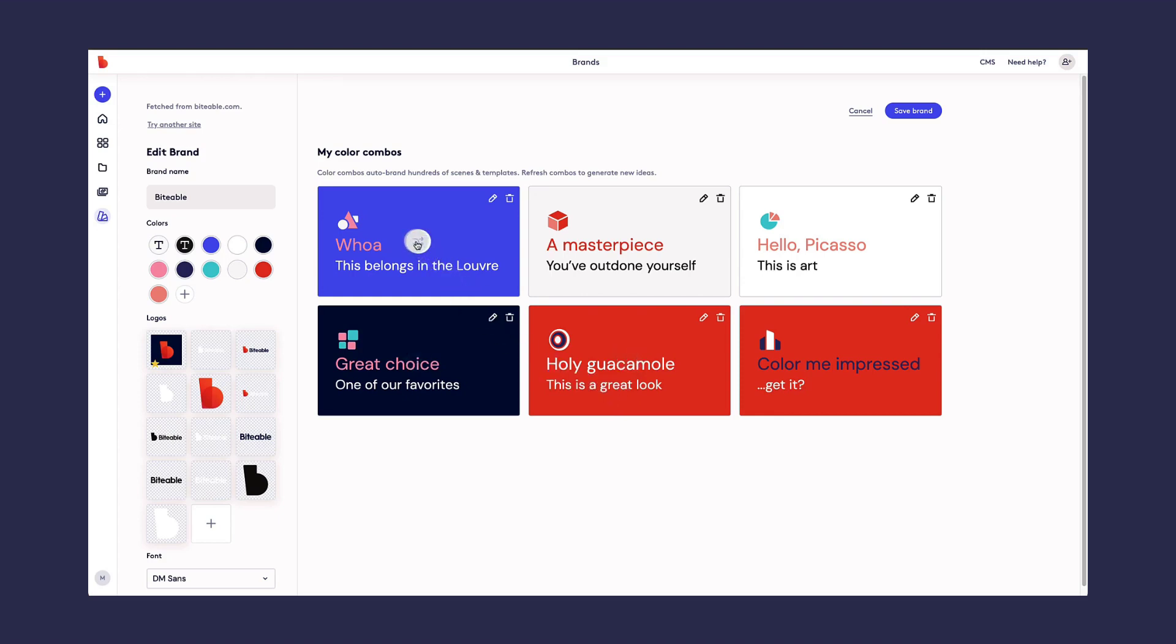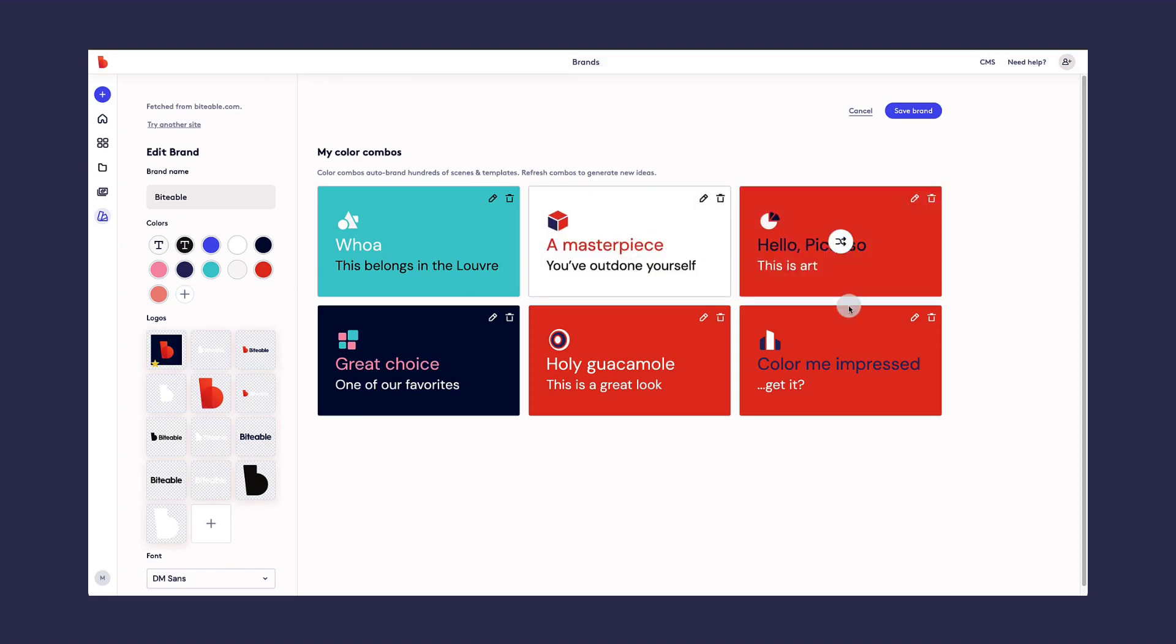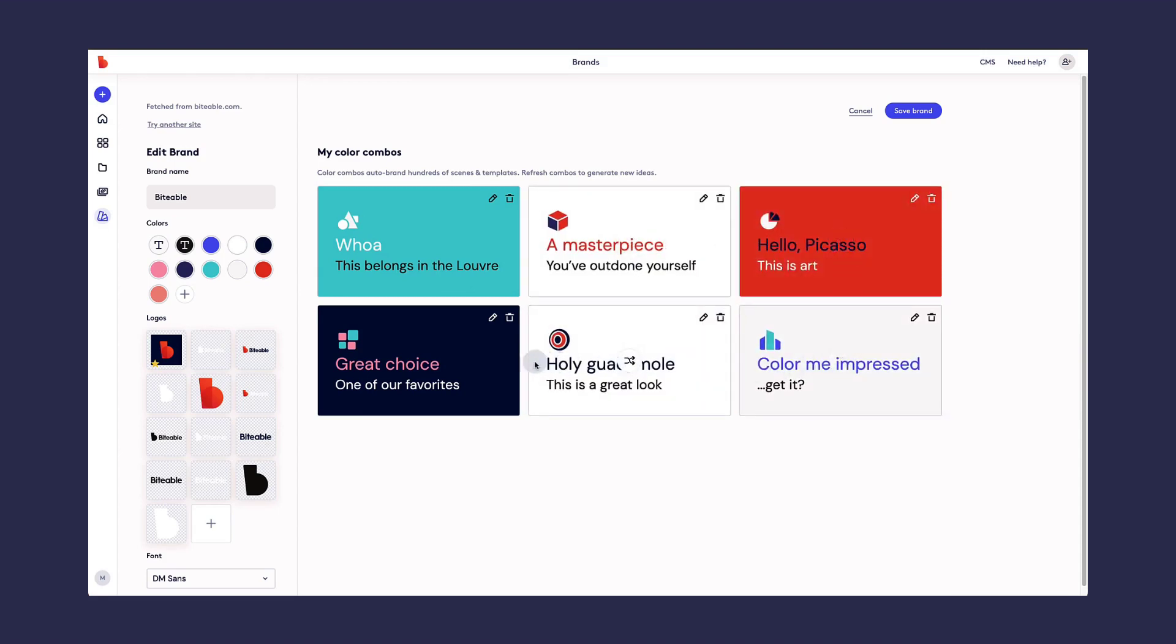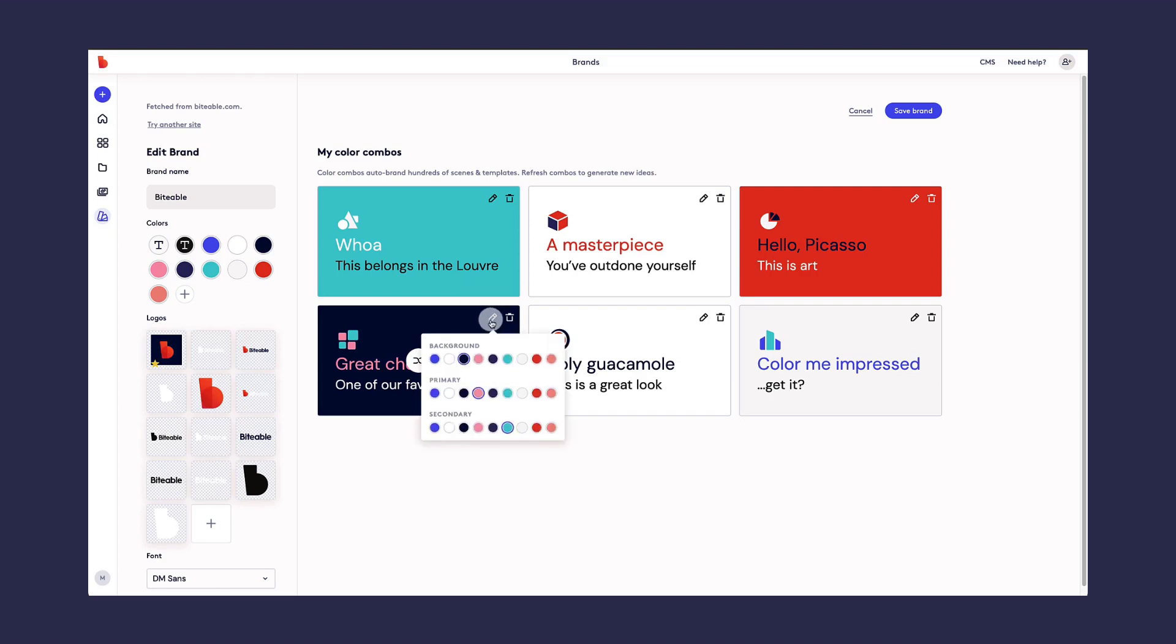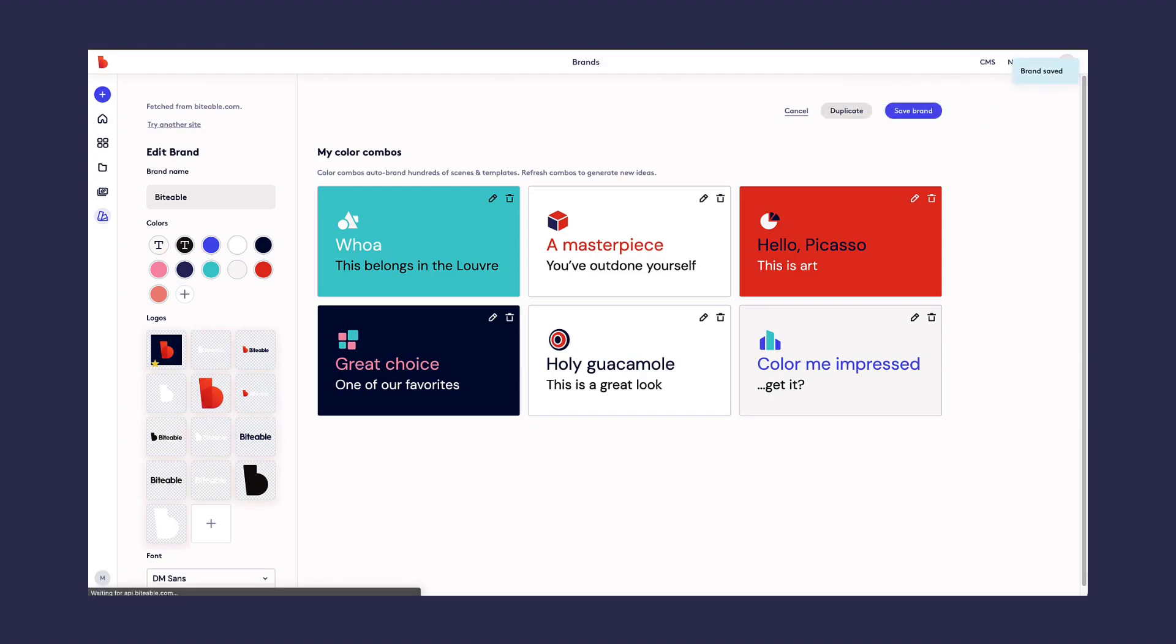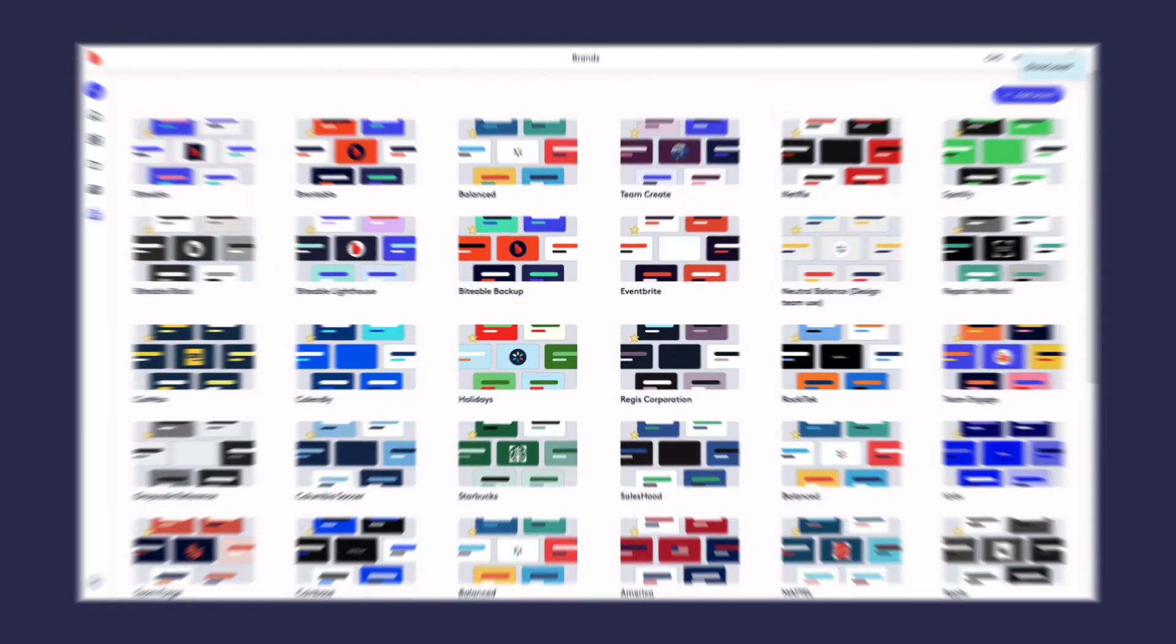You can create different color combinations by clicking the Shuffle button for each of these. If you want to manually change something, click the Edit Colors button and make your changes. Change any logos you'd like to change. And then when you're done, go ahead and click Save Brand. Here we go!